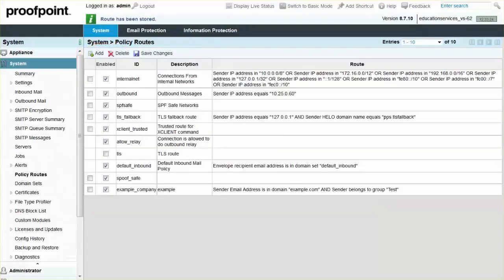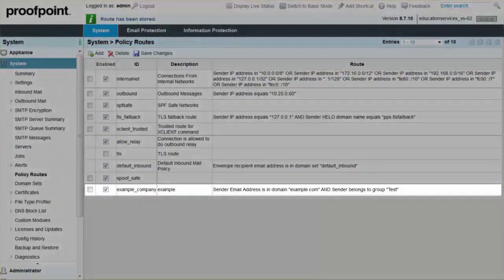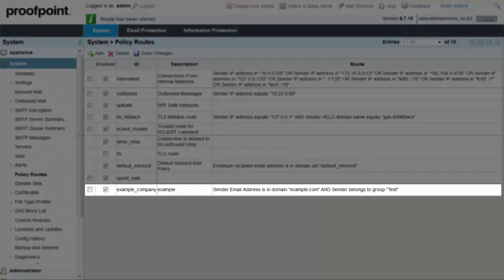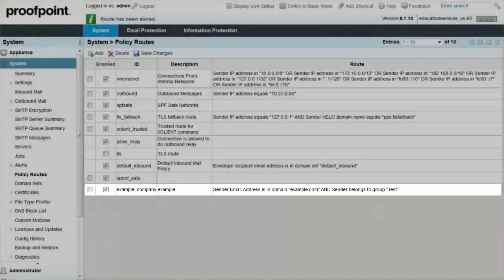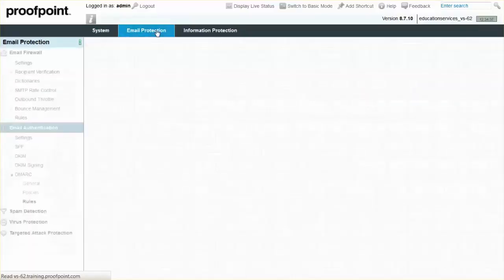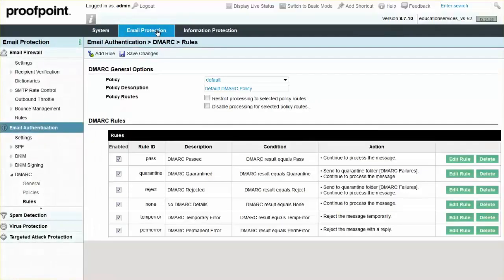Now that we have created our example policy route, which is displayed with a name and description, we can navigate to our Rules page to show how the policy route is enforced. Select the Email Protection tab, Email Firewall Module, and Rules page.